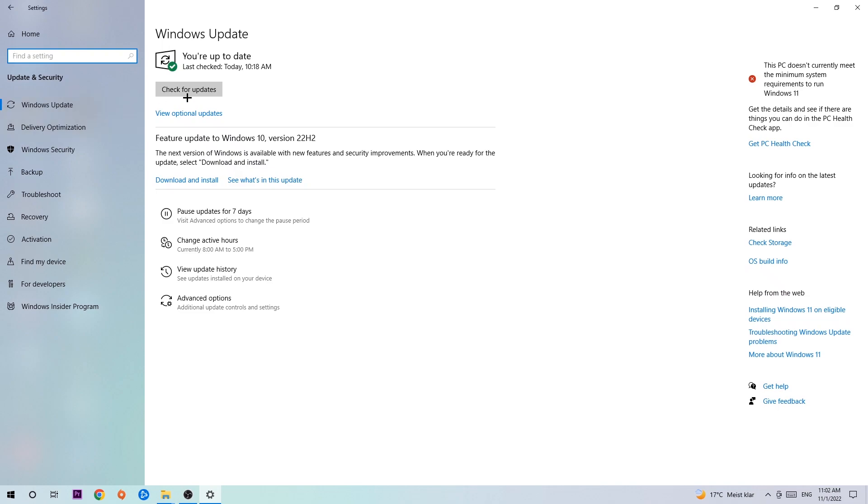Click Check for Updates. I know it sounds a little basic, but trust me, updating every single driver you could possibly update on your PC will help you a lot with every kind of issue you're currently having, including crashing, lagging, or freezing. Download the latest version of Windows.